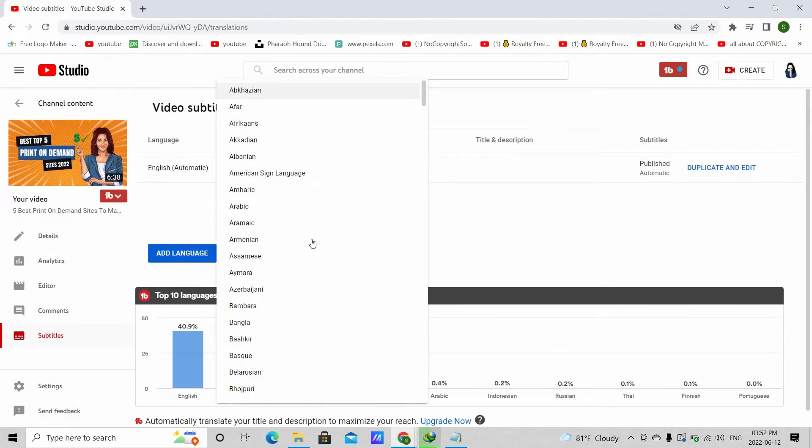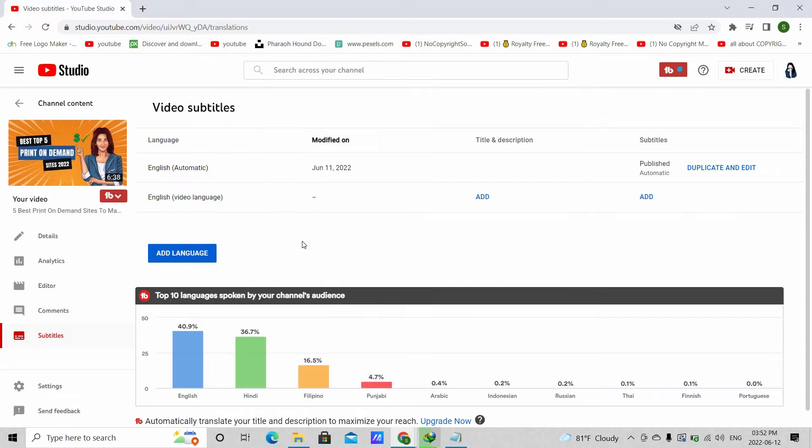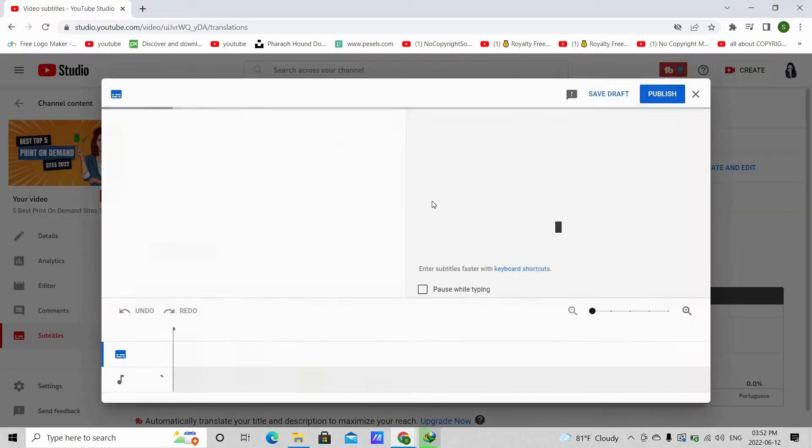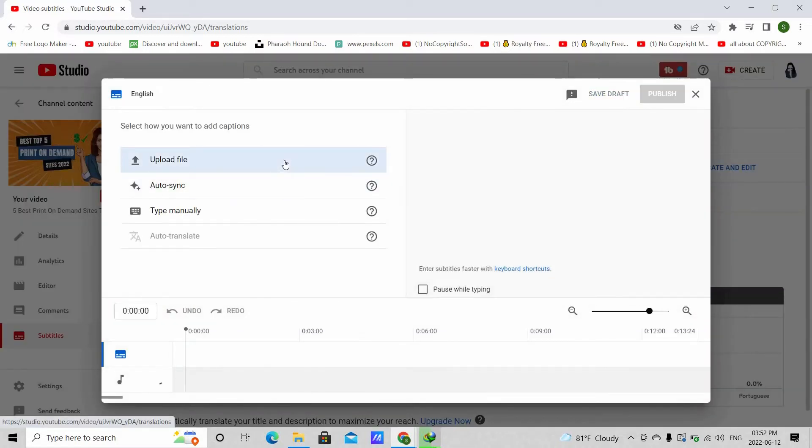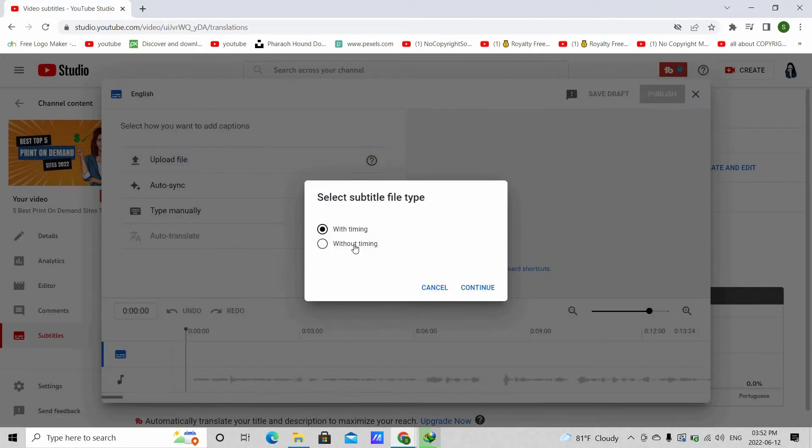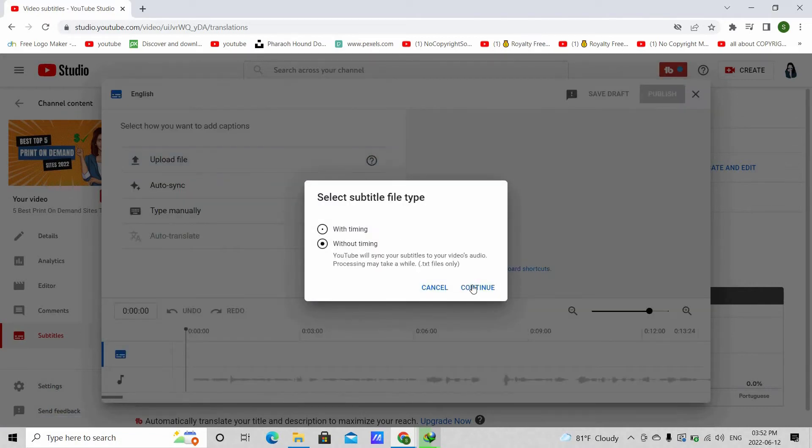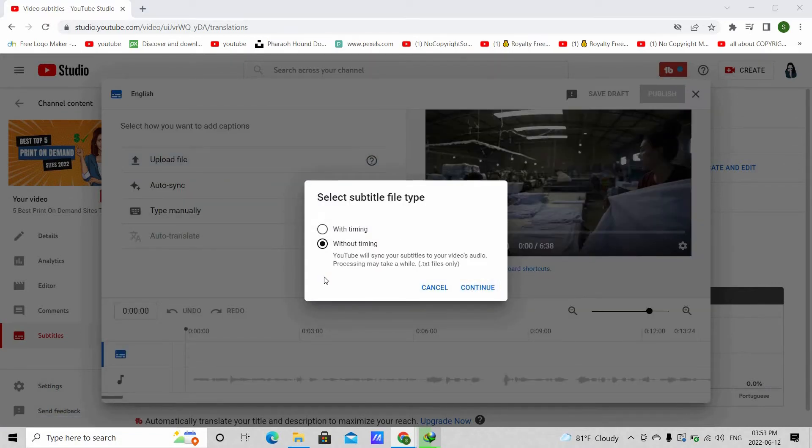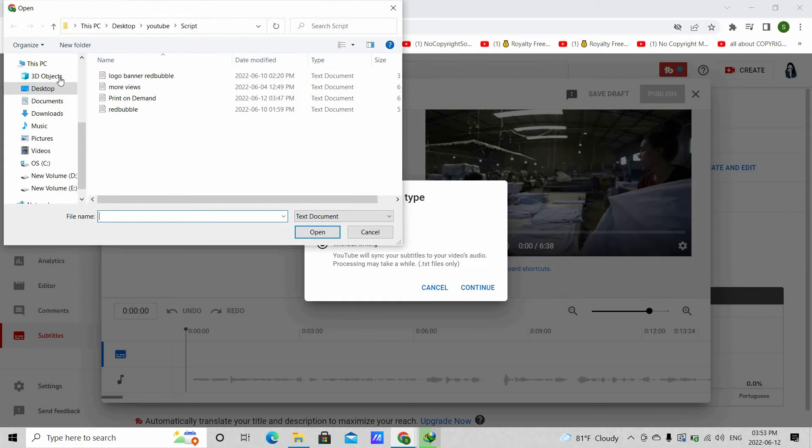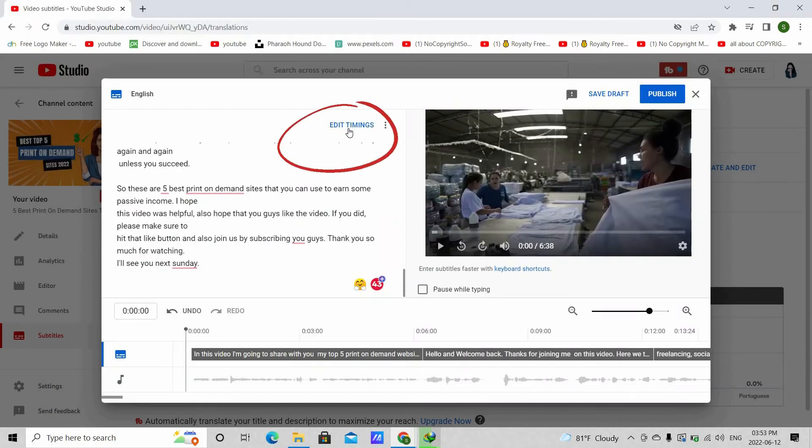Click add language and then add the language your subtitle is in. Now, add subtitles. Hit upload file and close and choose without timing and then continue. Then, select the subtitle file that you just saved.